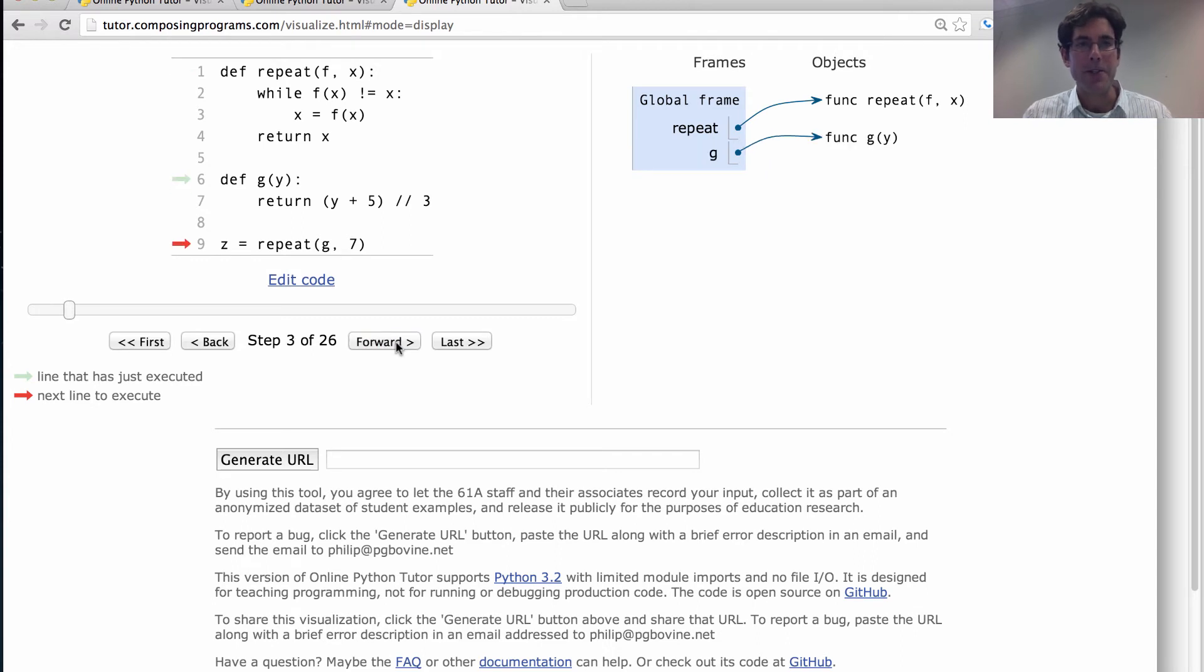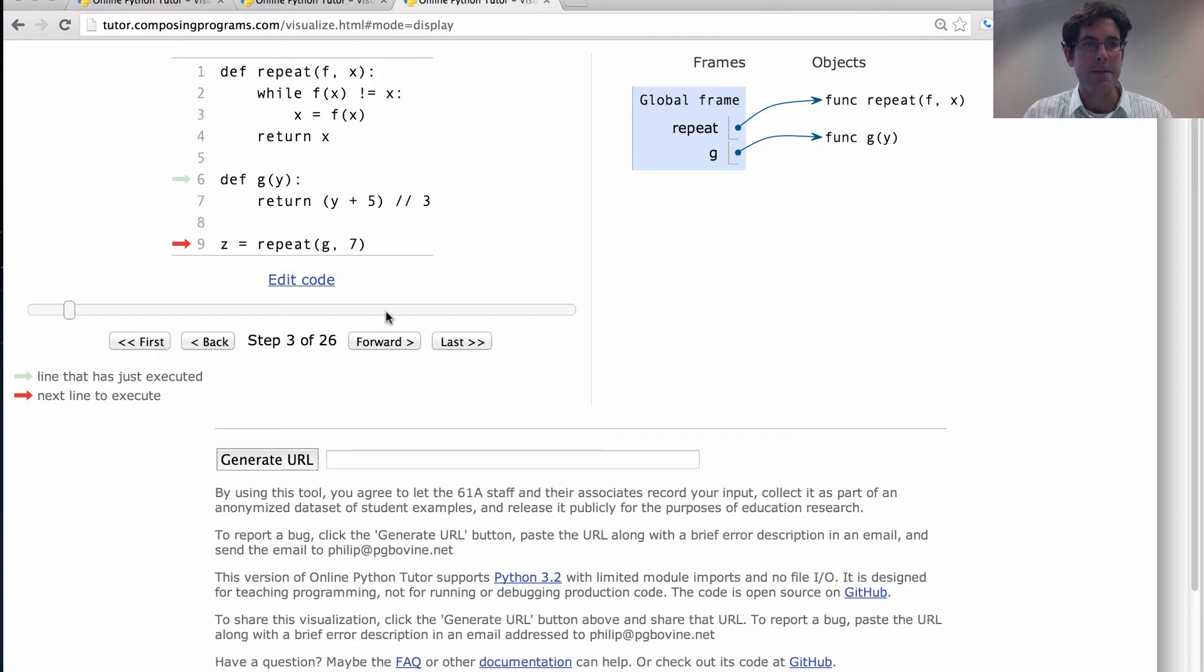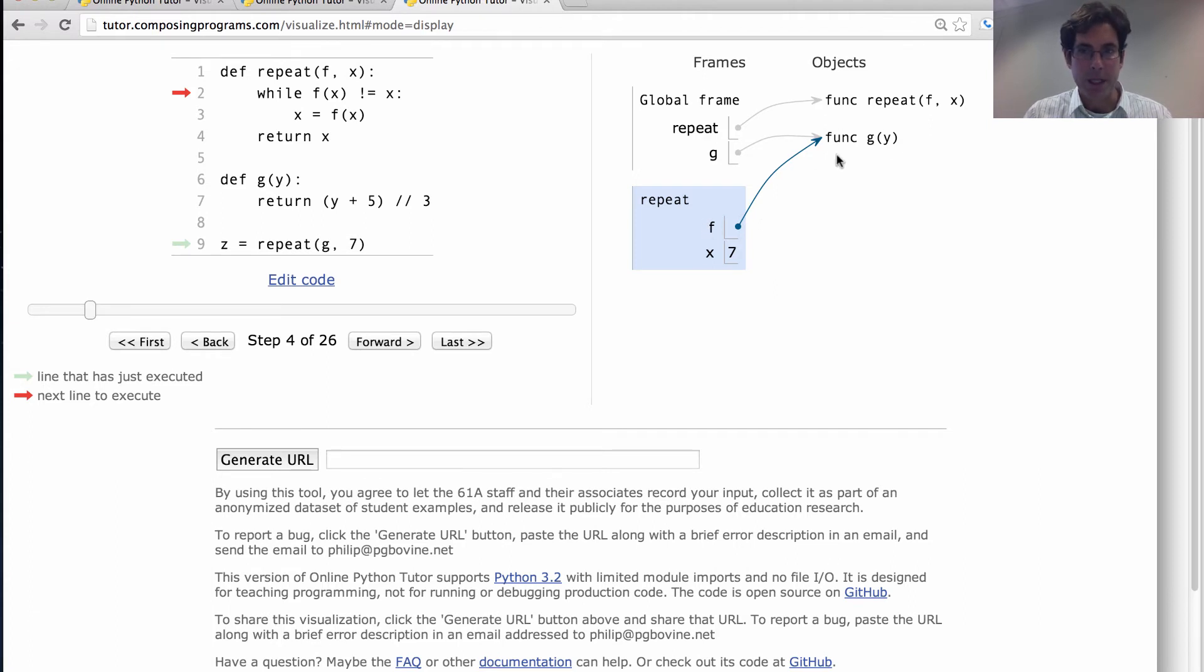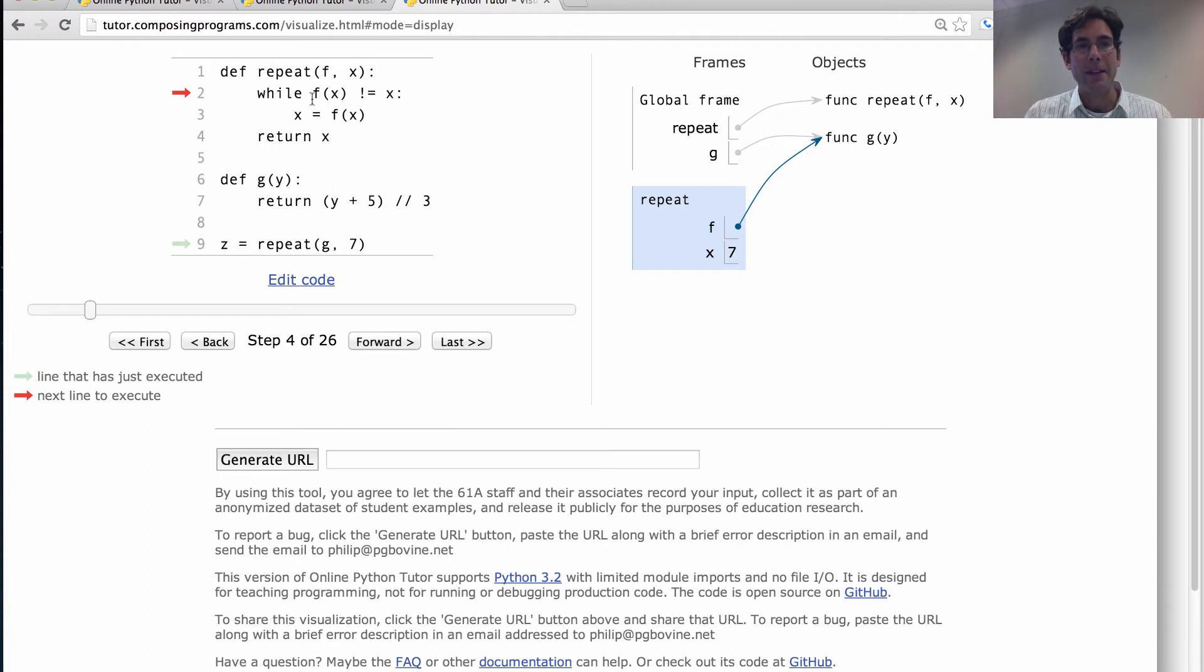We bind repeat. We bind g. We call repeat on g and 7. g is the g function. So that gets passed in. We create a new frame. The formal parameter f is bound to this g function that we passed in. x is bound to 7. And then we call f of x to figure out whether it equals x or not.